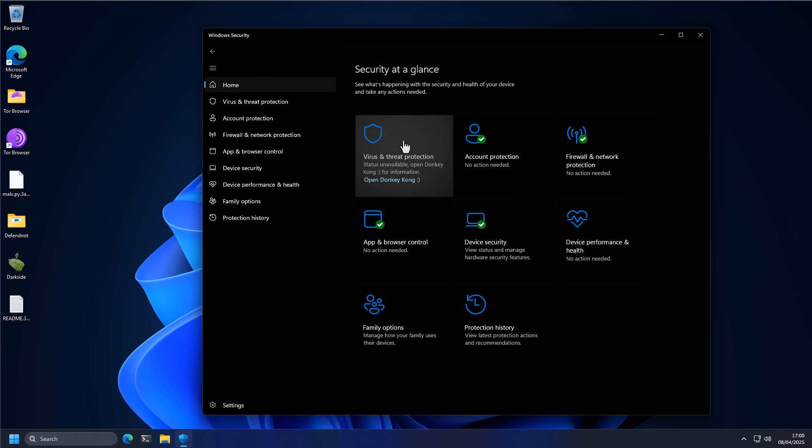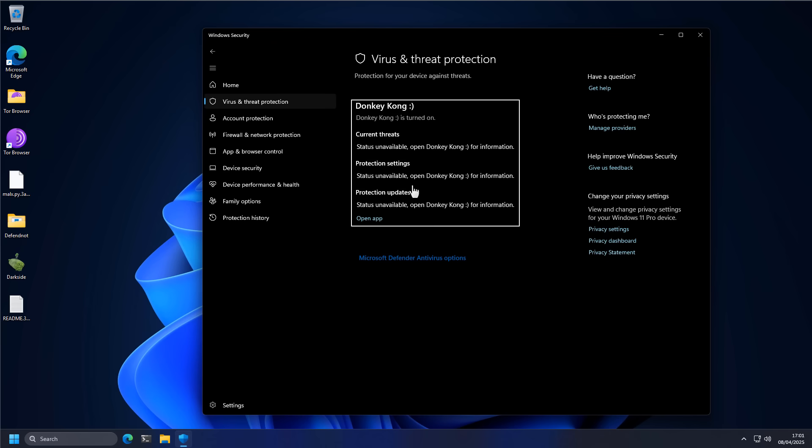Anyway, let me know your thoughts on this amazing new antivirus I've just installed in the comments below. Would you run Donkey Kong? Would you trust your favorite infamous video game character to defend you from malware?